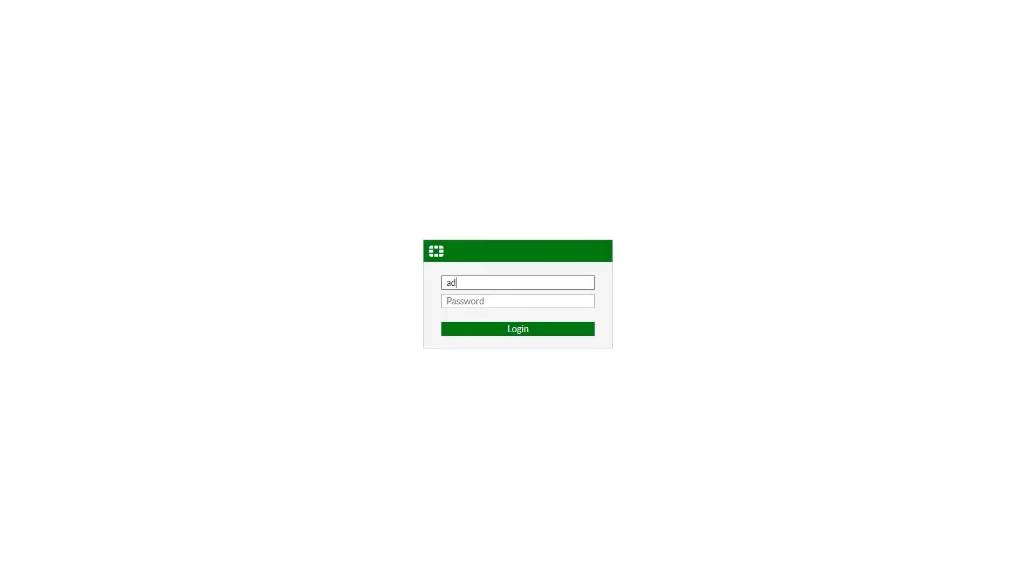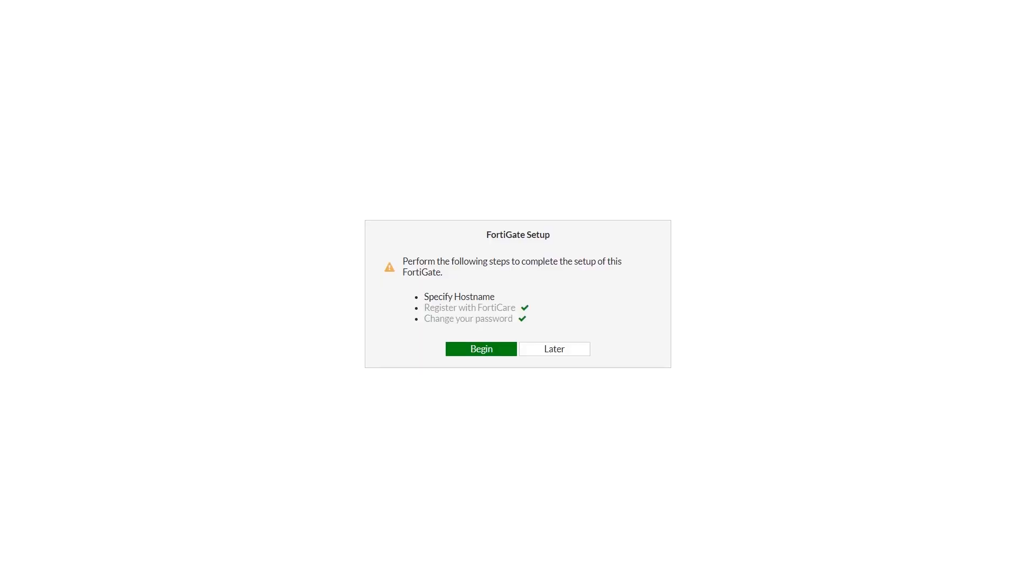Hello. In this video, we will show how to configure and use FortiSwitch unit in FortiGate managed mode via FortiLink.